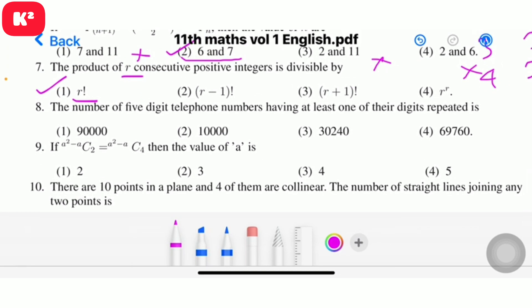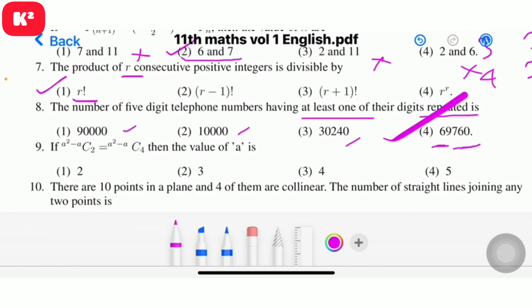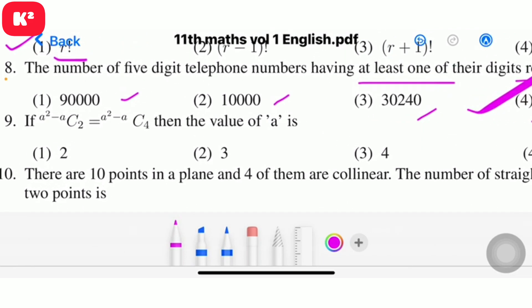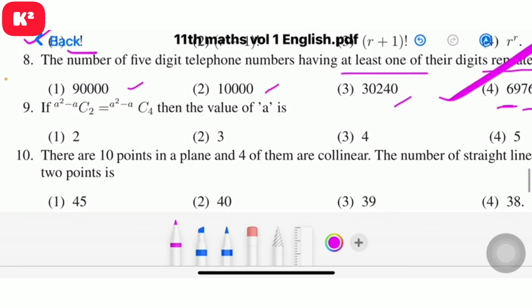Question 8: The number of 5-digit telephone numbers having at least one of their digits repeated. Total 5-digit numbers minus those with no repeats. Question number 8, option 4.